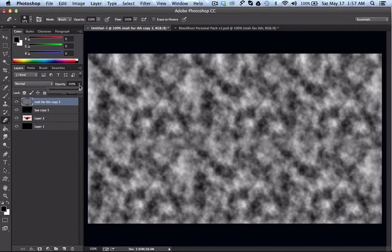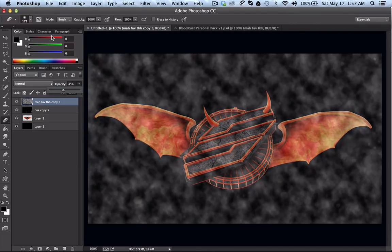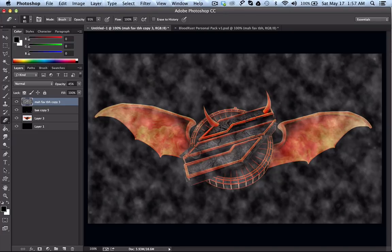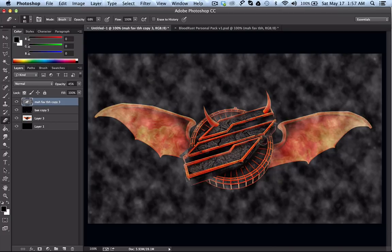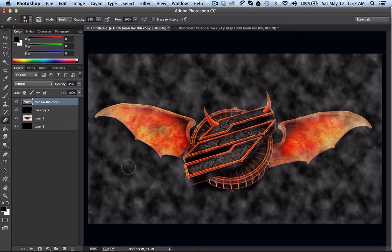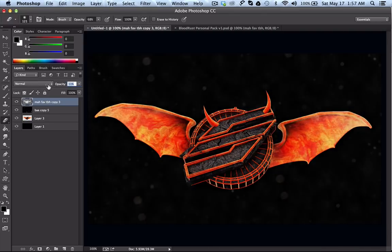I'm going to merge those and turn down the opacity to about 50 percent so I can still see the logo. I'll turn down the eraser opacity to about 90 percent and the eraser size to about 80. I'll erase around the logo because I don't want the smoke to make the logo more blurry — I just want the background and the wings to look blurry. I'll turn down the opacity a little more and it gives it a blurry, smoky atmosphere.